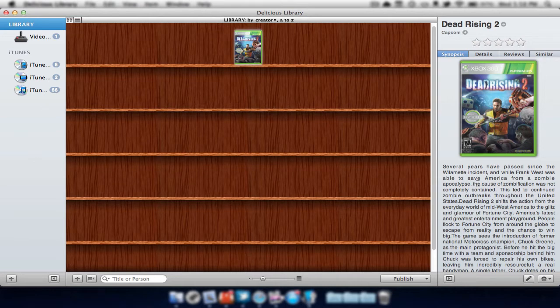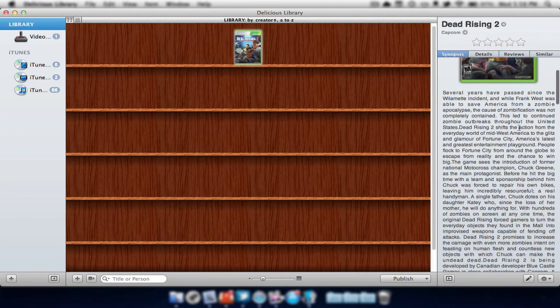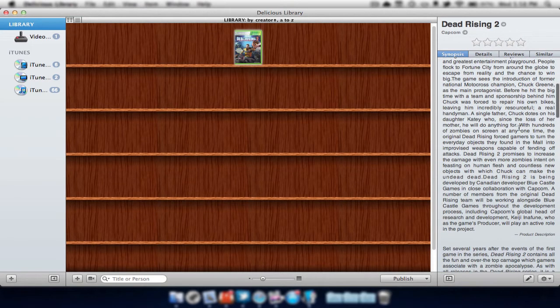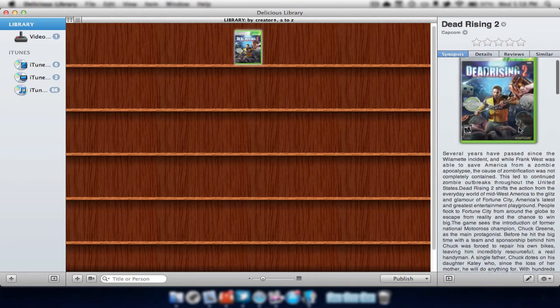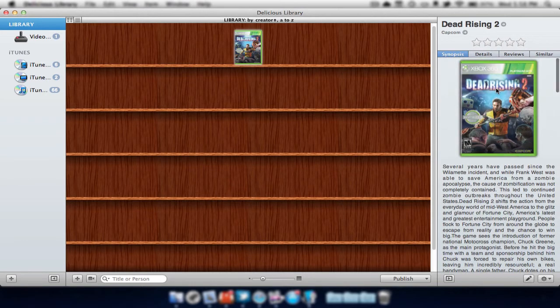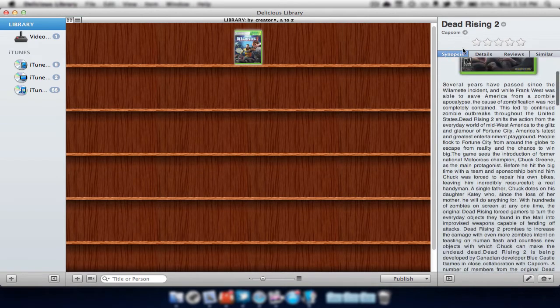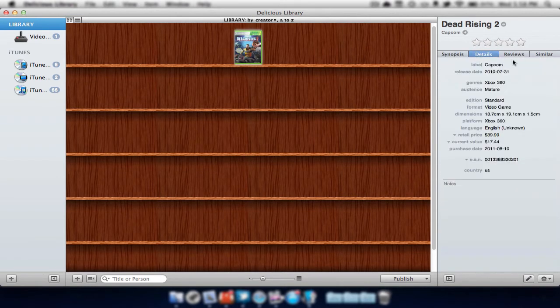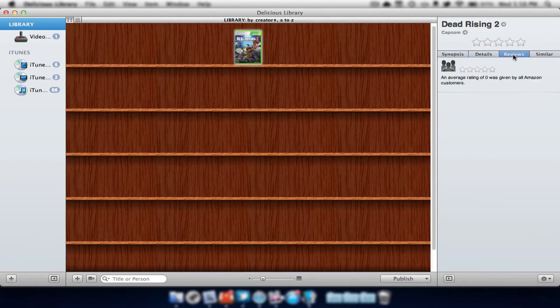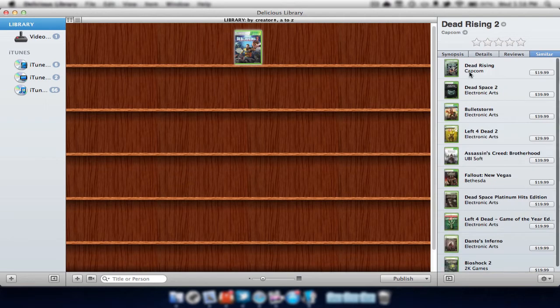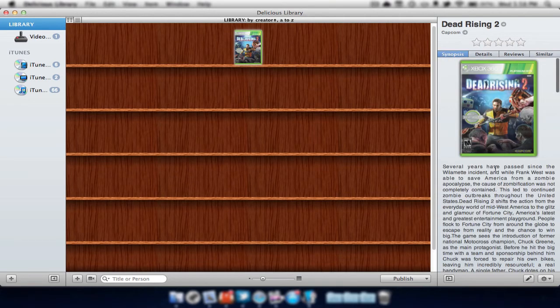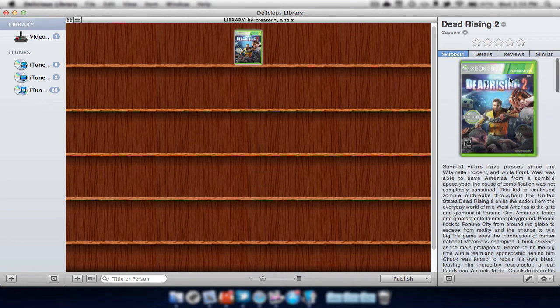Now if we look to the right, we can view all the information for this item. As you can see, we have the title, which was the same title that we have on the game. We can also view all the info. We have some details, reviews, and similar. What it can be similar to, we have Dead Rising 1, Dead Space. So it took in all of the games that are a lot like this.